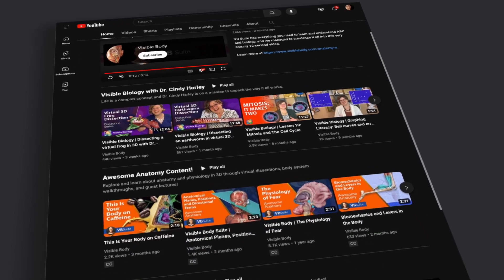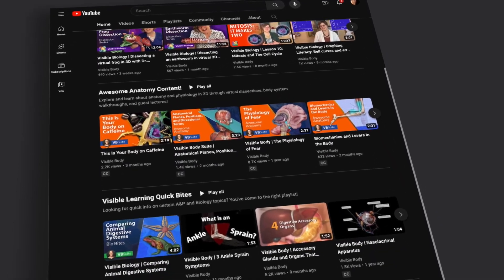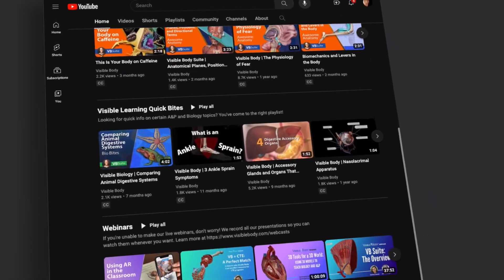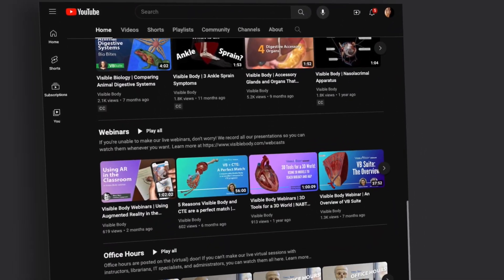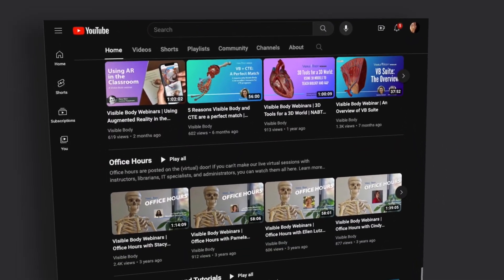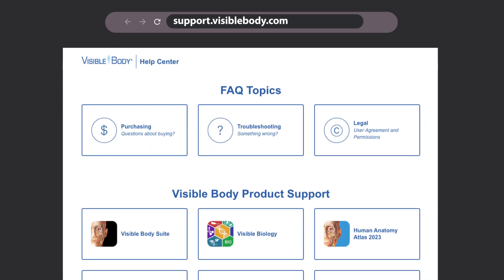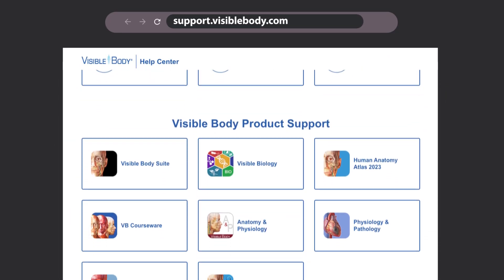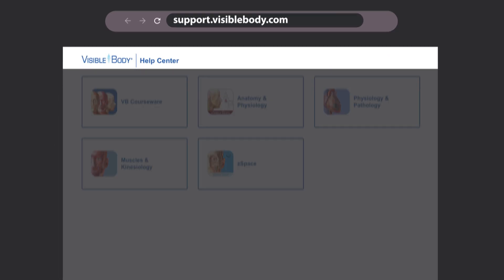We hope you enjoyed learning with VB Suite. Subscribe to the Visible Body YouTube channel, or check out support.visiblebody.com for even more tips and tutorials.